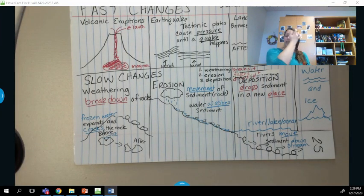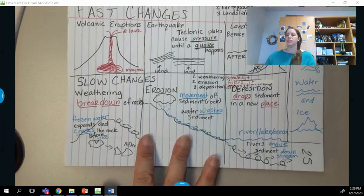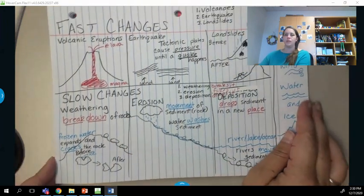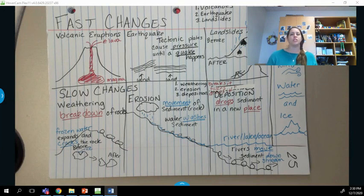If you need to, go ahead and hit pause so you can finish writing all of these notes and have them in your notebook. Be ready to discuss them with your teacher tomorrow.